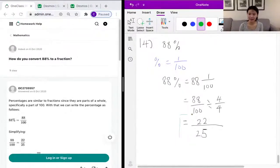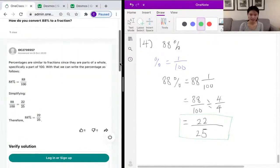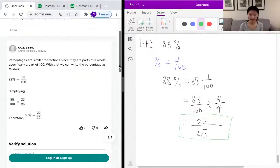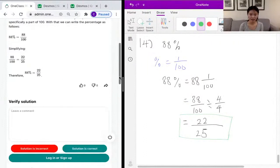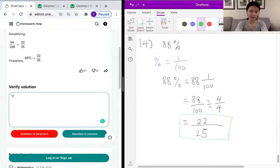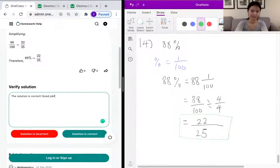And over here — let's look at the sample solution. They had the same solution. Good job!